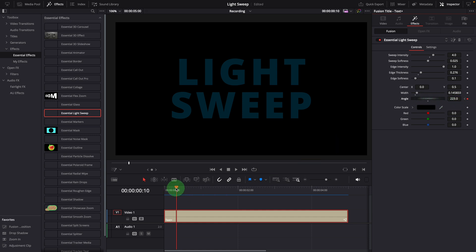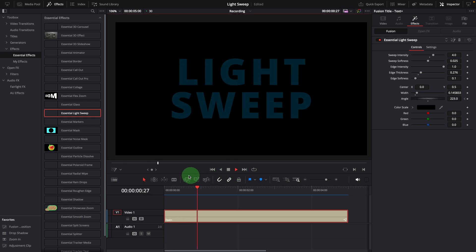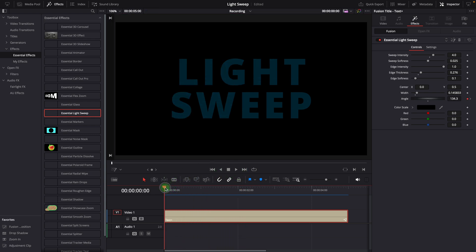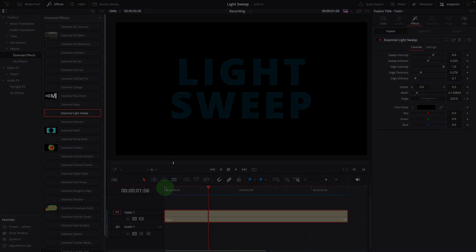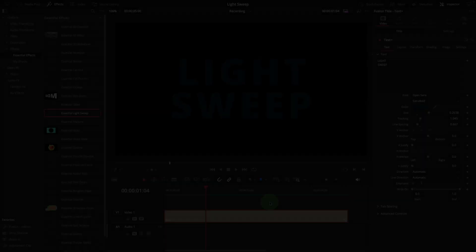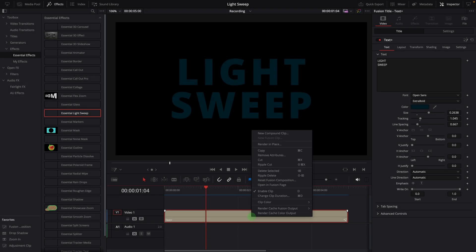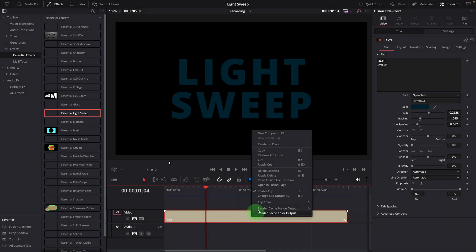Play the clip, and you'll see a nice light rotating and sweeping effect. If you want to learn more about creating this effect from scratch using Fusion tools, stick with me. Open the clip in the Fusion page.